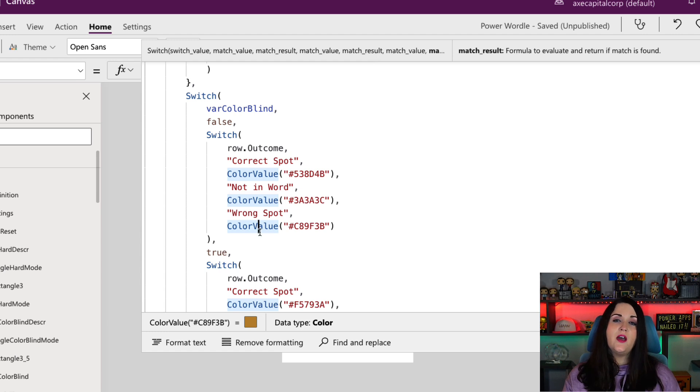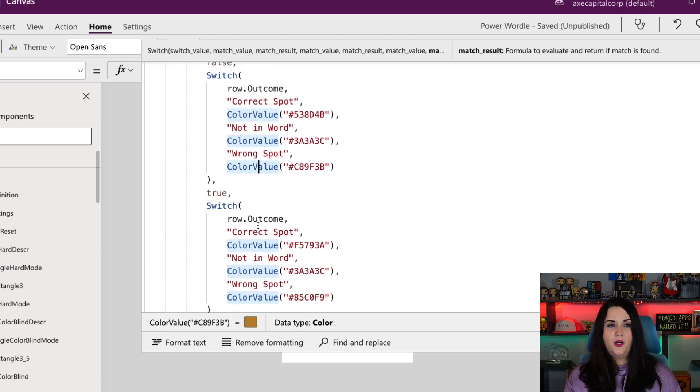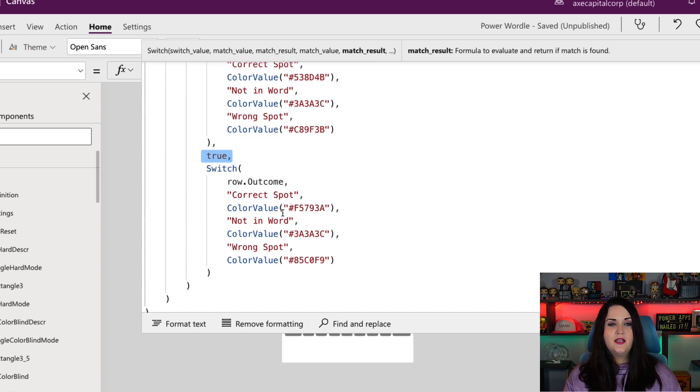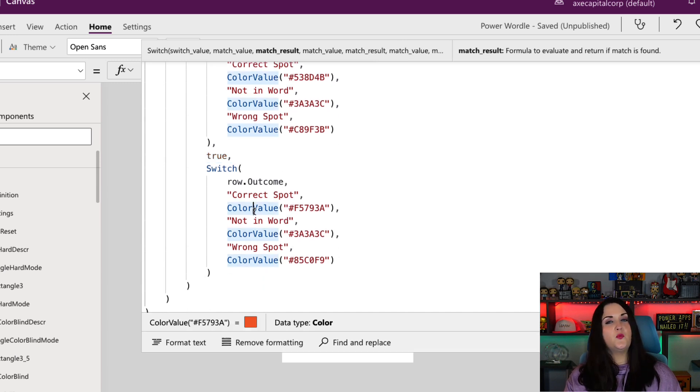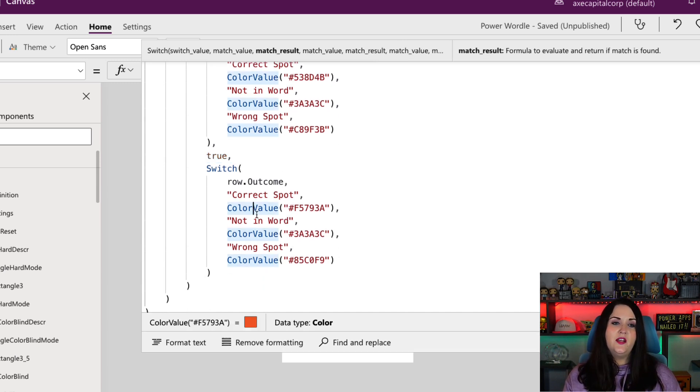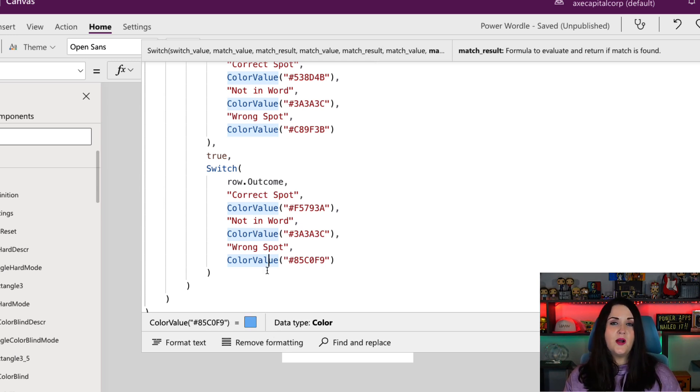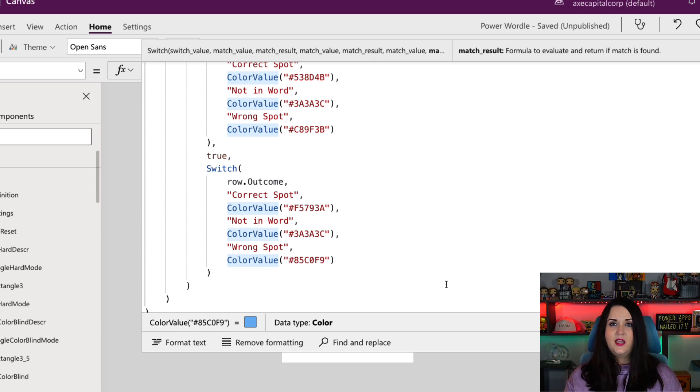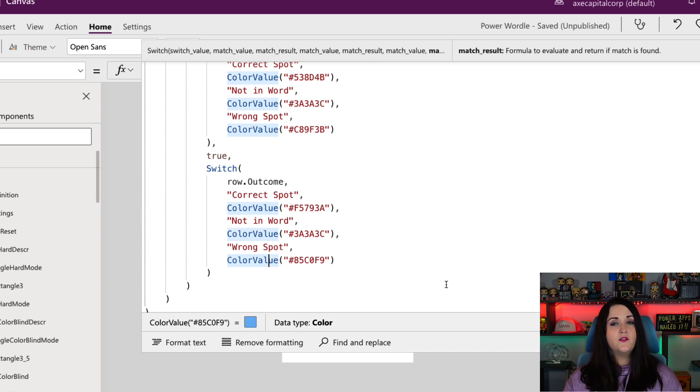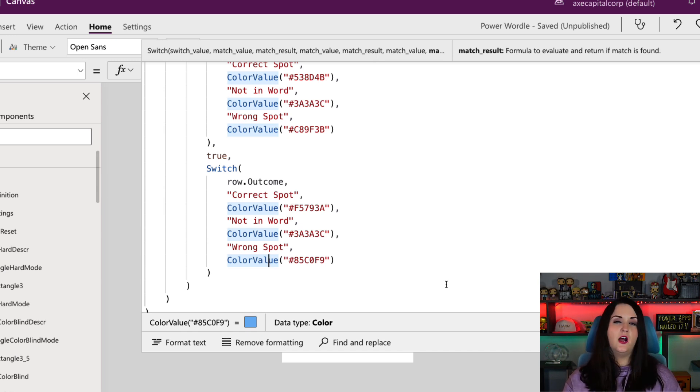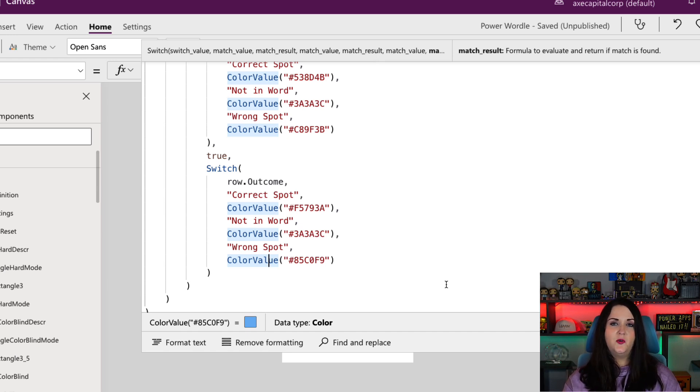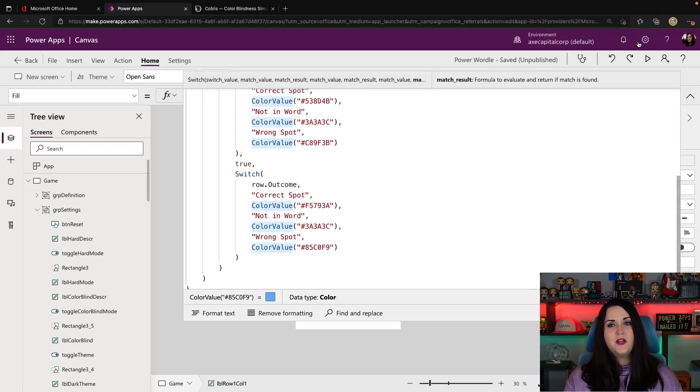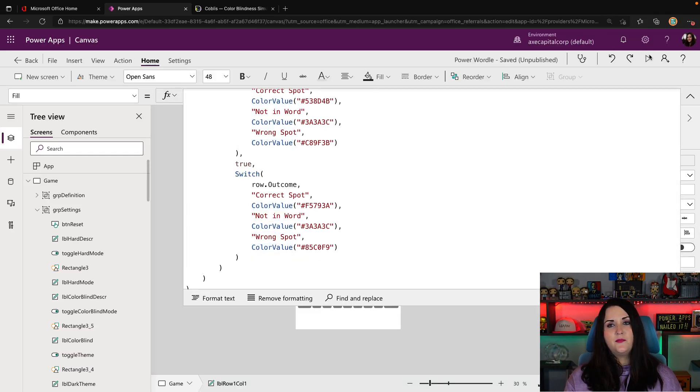But if we do have our color blind mode on, which we're doing here, so if var color blind is true, now you can see we're going to switch up these colors. Instead of using a green, we're going to use this orange color. We can keep the gray, but for the wrong spot, we're going to change it from a yellow to a sky blue. That's really all there is to it to change the colors. We can have the same concept of switching on that variable and changing the colors of our different objects in our app throughout the application to adjust and really tweak your application for a color blind mode.